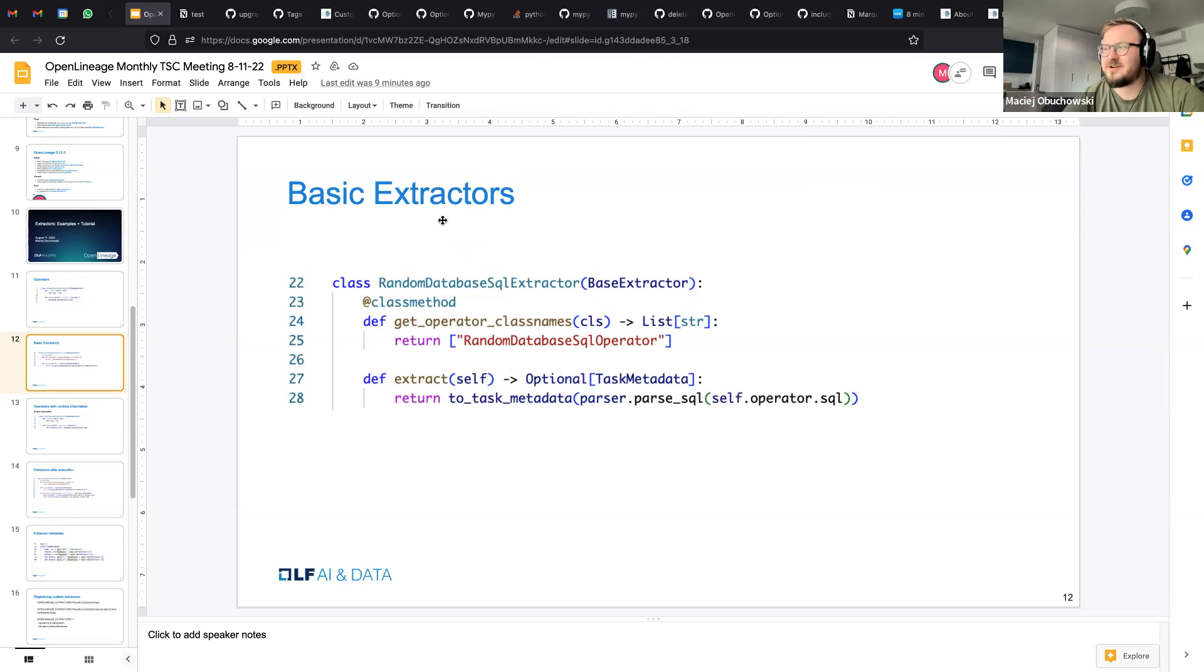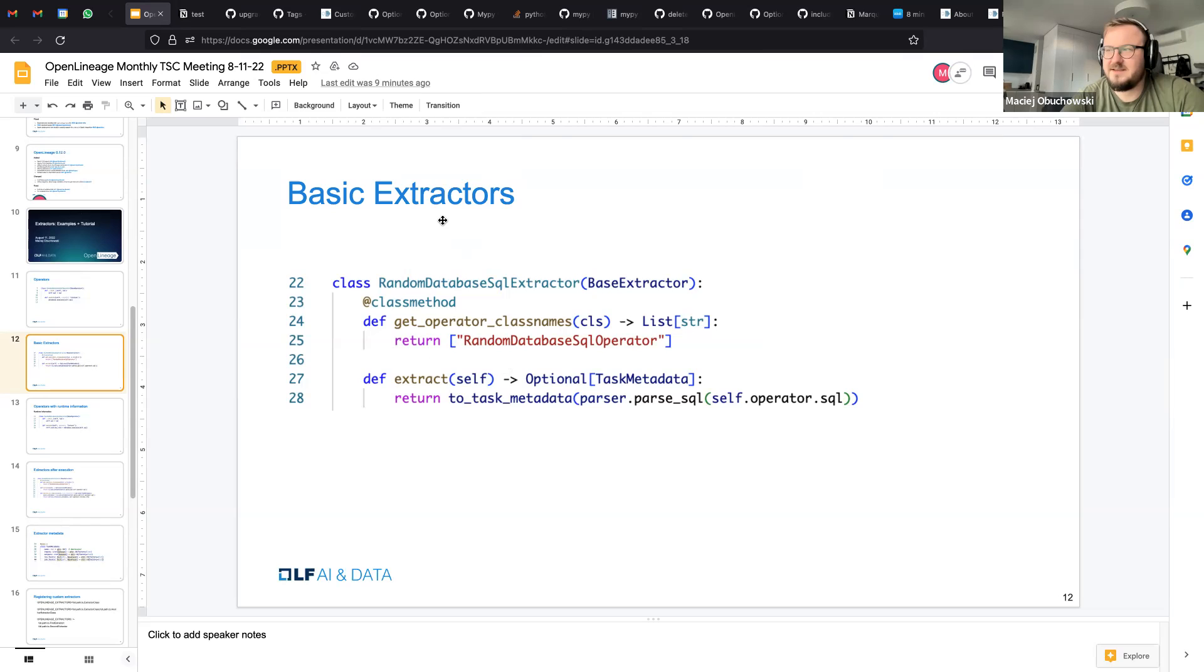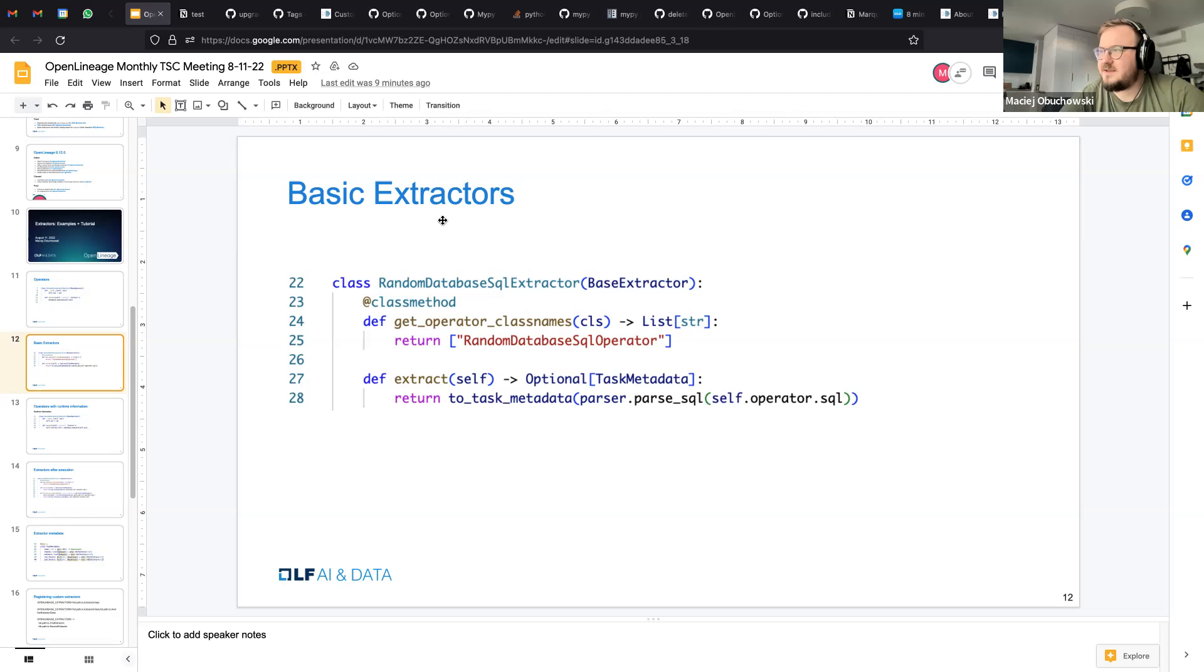And the second one is that one that actually does all of the work, which is extract. And you can do whatever you want here. Basically you have access to the operator object, which is the actual executed piece of code. And it's up to you to process it in the way that extracts this information. So here we have a SQL. I can parse the SQL using parser and then format it to feed the piece of data that we want to have.